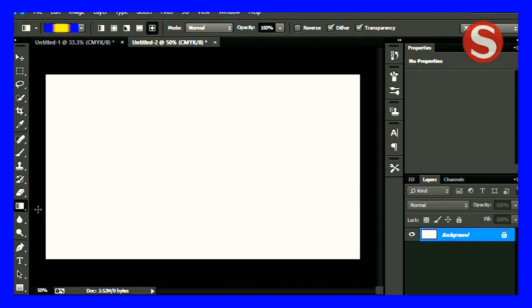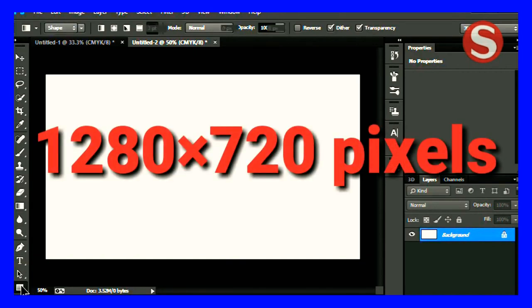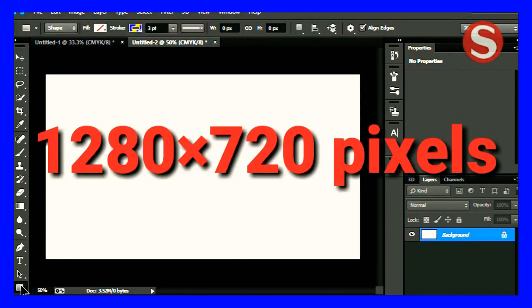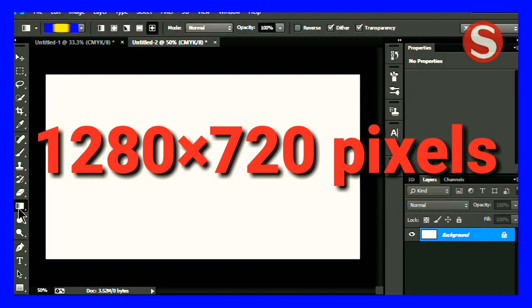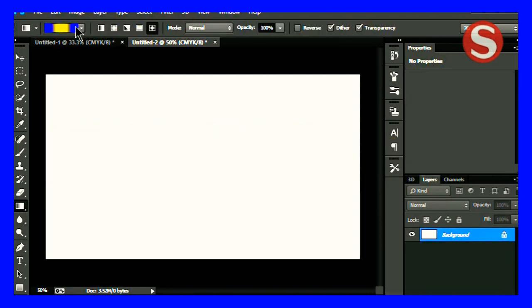Now this method is for Photoshop users. You have to create a new layer with a dimension of 1280 by 720 pixels.